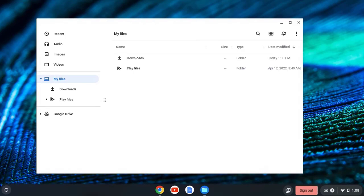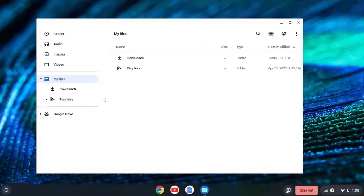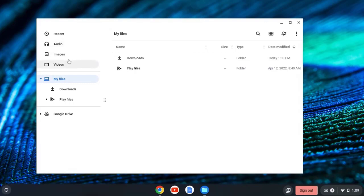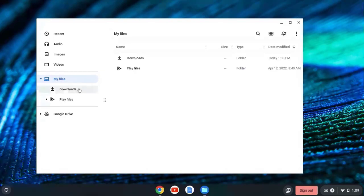Okay, let's look inside the files navigation. Notice that I can see any recent files. I can see audio, images, and videos. But the two most important areas are the My Files Downloads and Google Drive.